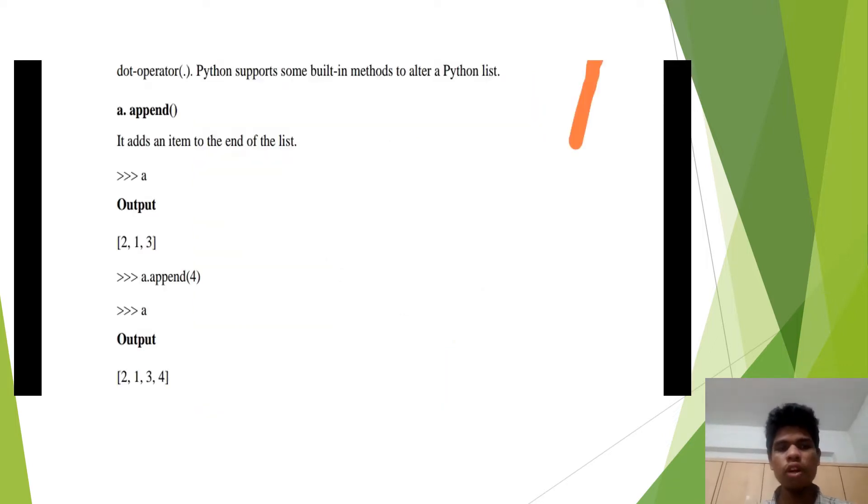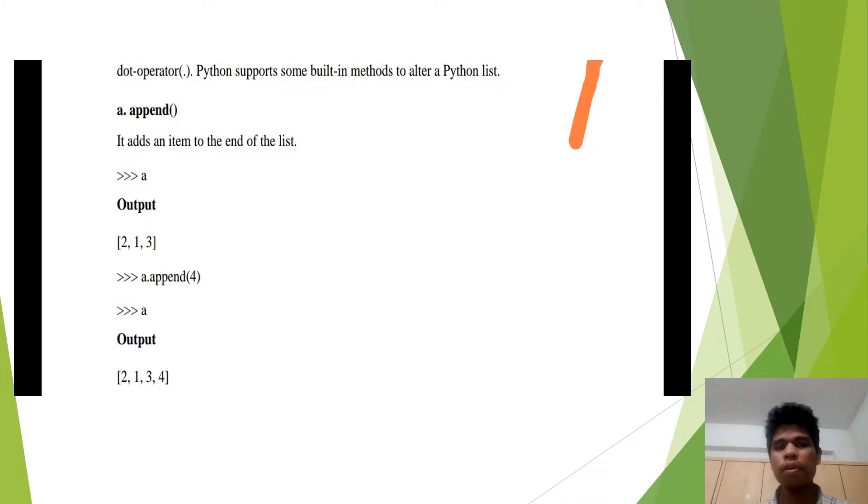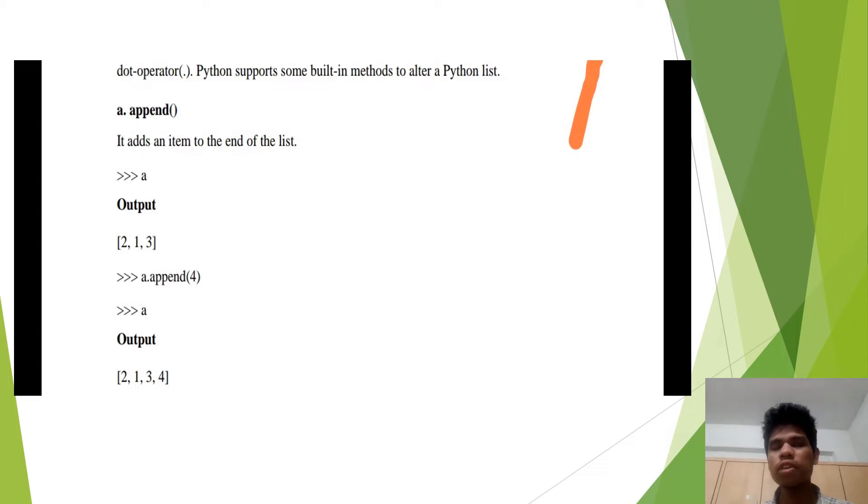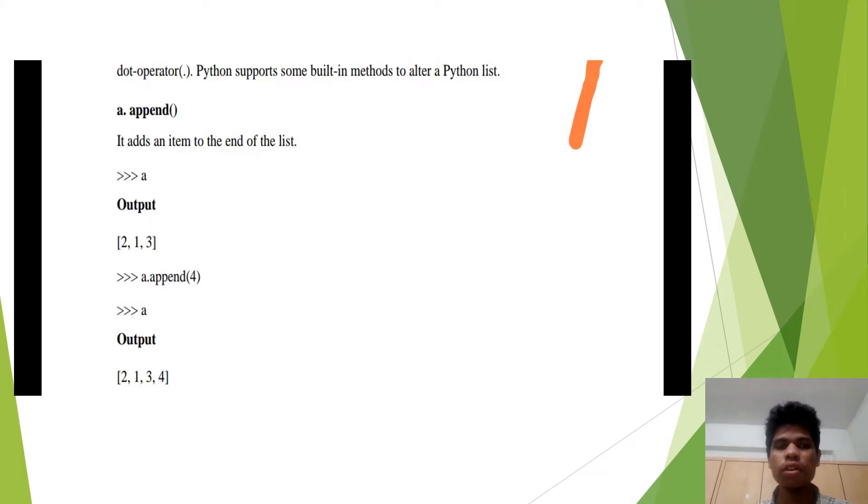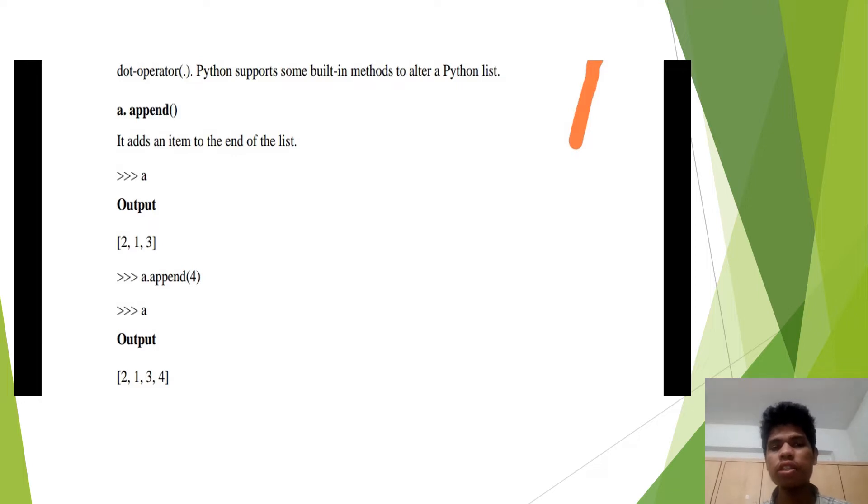We are going to learn about the first method. The first method explains the append. It adds an item at the end of the list. When we take a list and we want to add another element, we can add by using the append method. So when we are adding the element, it gets the last position of the list.